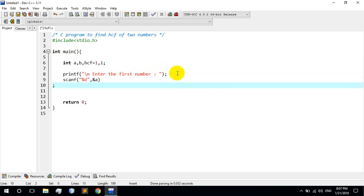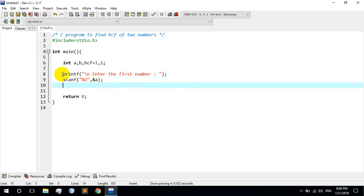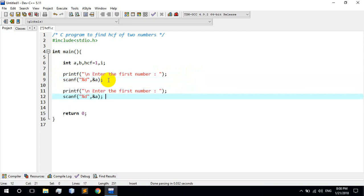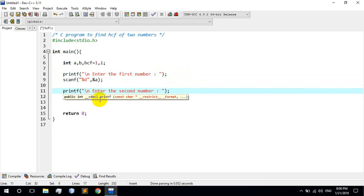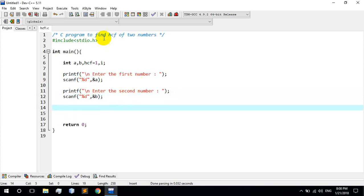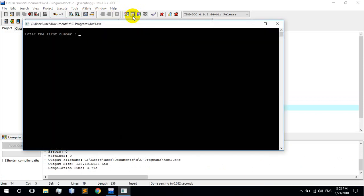The first number is stored in a. You can store the second number as well. Enter the first number 5, and the second number 10. Now compile and run the program.